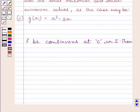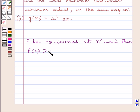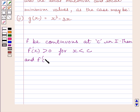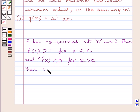First of all, let us understand that if we are given a function f defined on open interval i, then let function f be continuous at critical point c in interval i. Then, if f'(x) is greater than 0 for x less than c, and f'(x) is less than 0 for x greater than c, then c is the point of local maxima.